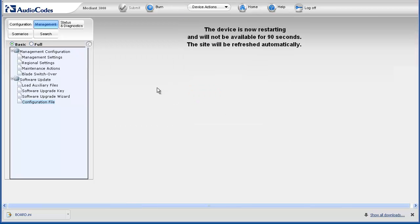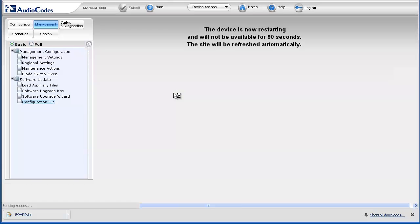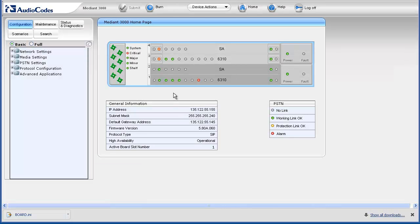A message appears in the Work pane stating that the device is restarting and that the site will be refreshed automatically. Once complete, the Authentication Required dialog box appears requesting your username and password. The configuration file is now successfully restored.